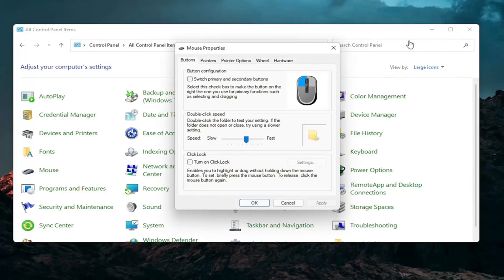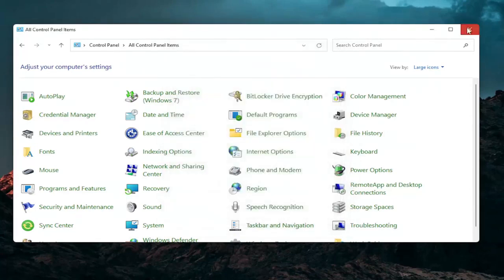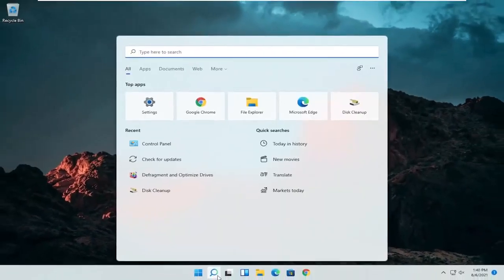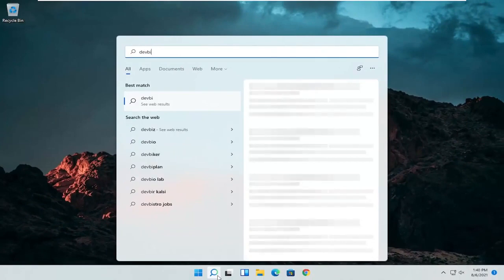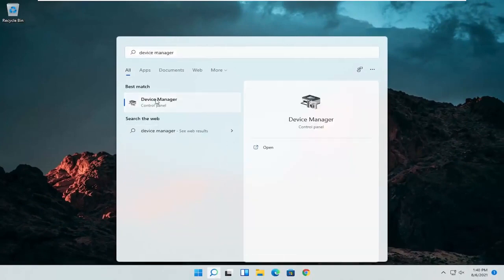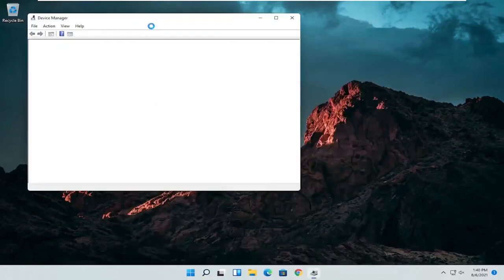A couple other things that we can definitely go through in today's tutorial here. If I close out of here, open up the start menu or the magnifying glass. Search for device manager. Go ahead and select device manager should be the best match here.